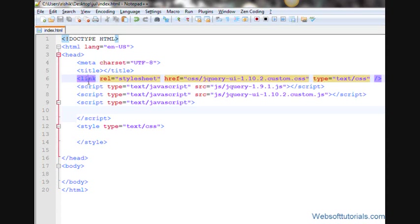Hi guys, this is Rishabh Kapoor from websoftutorials.com. In this video we're gonna use a jQuery tooltip inside our website. Firstly, I want to tell you what jQuery tooltip is.